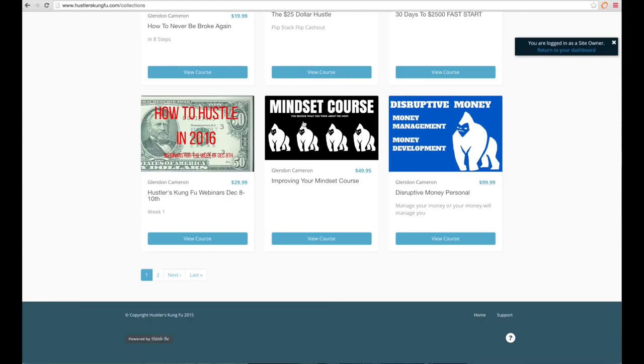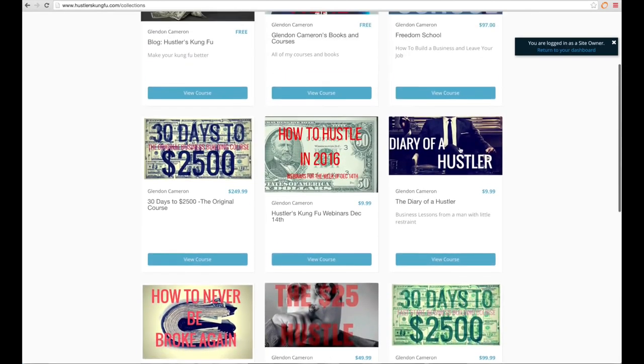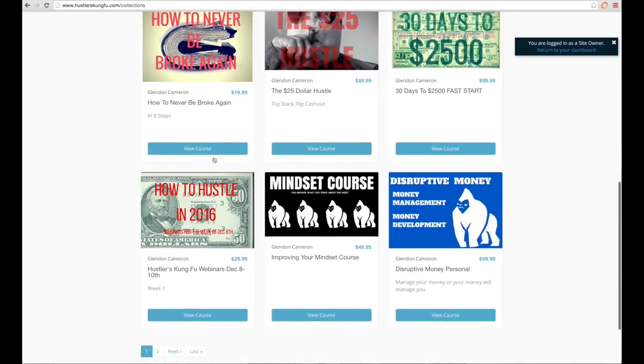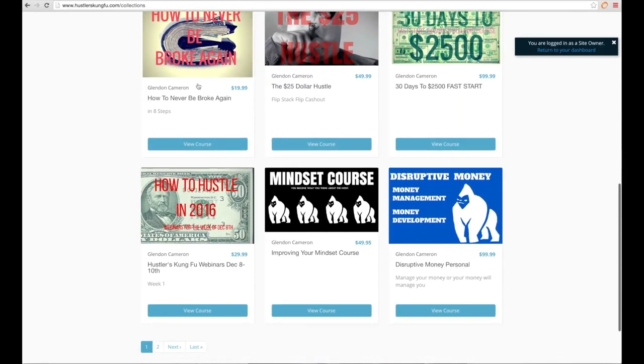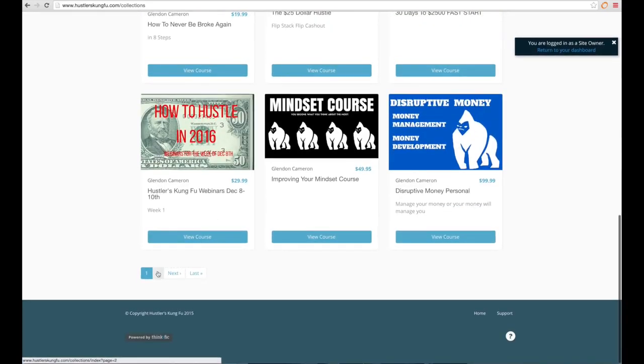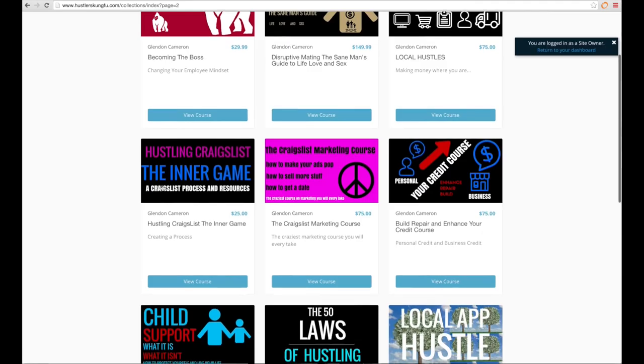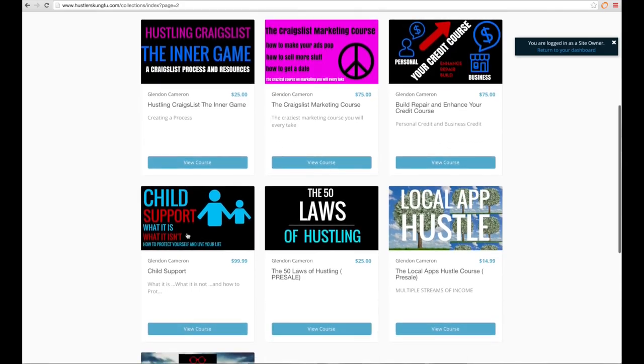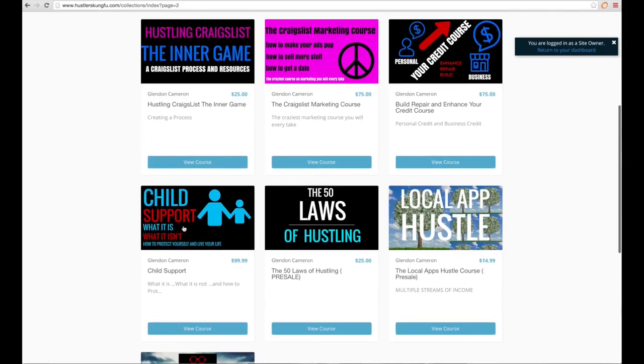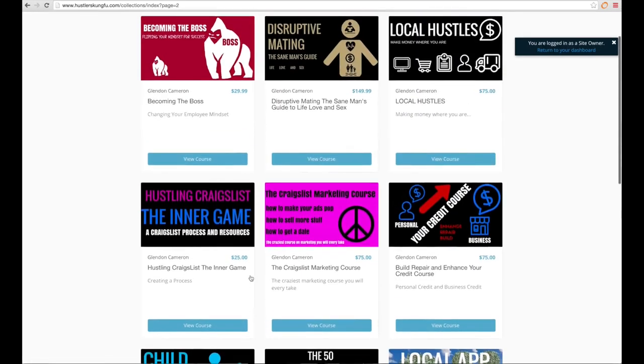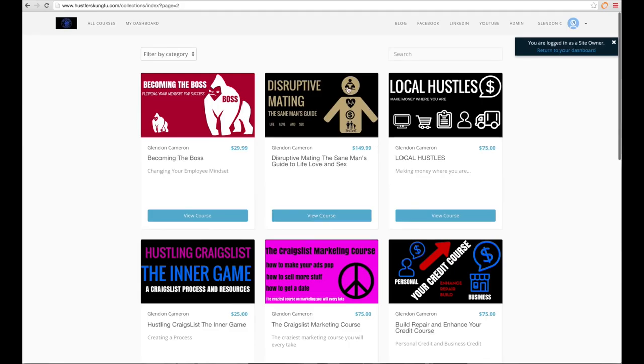The mindset course. Get your mind right. How you think determines everything that you are and how your life will go. It's insanely important. Disruptive money. Money management, money development. If you don't manage your money, your money is going to manage you. That's just the reality of the situation. So if you were going to take a course a month and before you buy anything, Christopher, hold on.